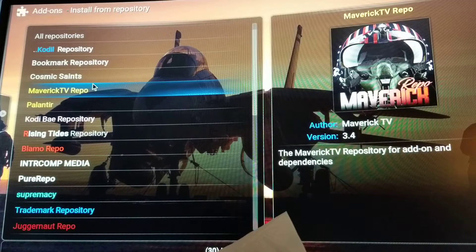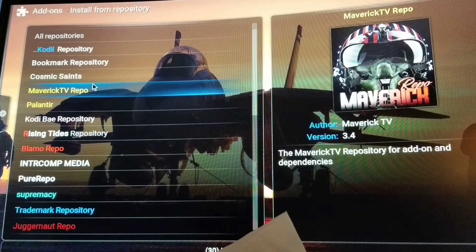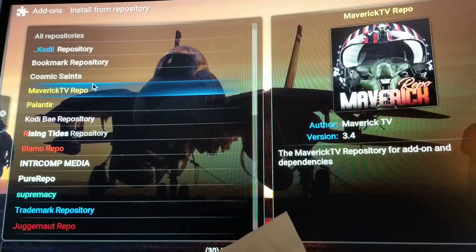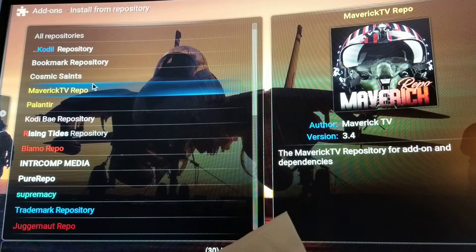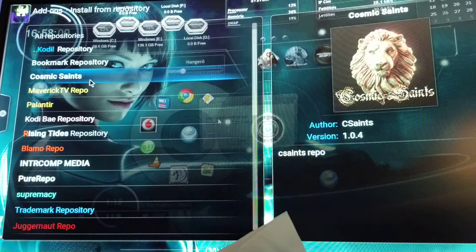Maverick is one of the best add-ons that is out right now — reliable, has a bunch of movies. He's one of the quickest people with better quality movies, and he has a couple of add-ons that come with his repo.